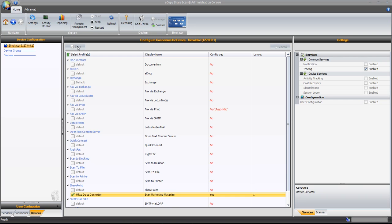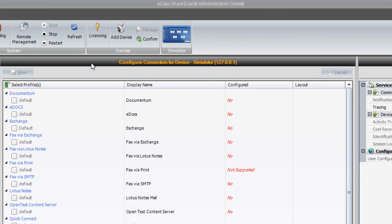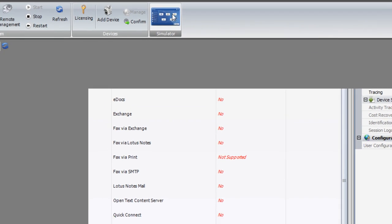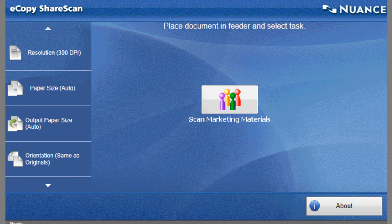You should always test out your profiles in the simulator to ensure they're functioning properly. The easiest way to launch the simulator is to click on the Simulator button in the home toolbar. You should now see your newly created button available for testing.